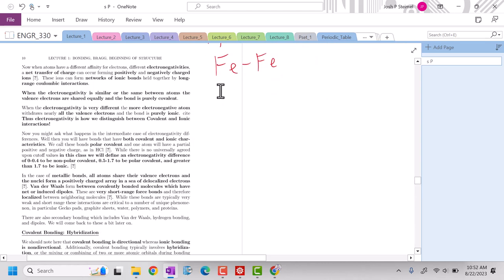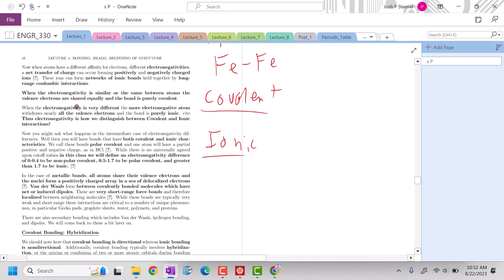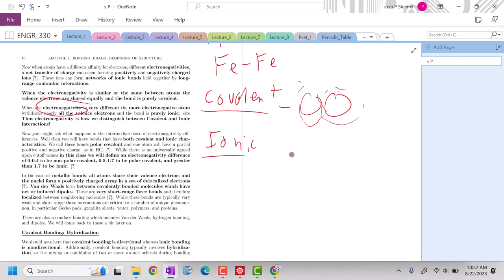Now the question is covalent versus ionic. How do we determine when do we have covalent bonding and when do we have ionic bonding? And the key metric that we're going to define and use in this class is electronegativity is going to tell us that difference. In covalent bonding, those valence electrons are going to be shared between essentially those orbitals. In ionic bonding, our cation is going to lose valence electrons, our anion is going to gain electrons.